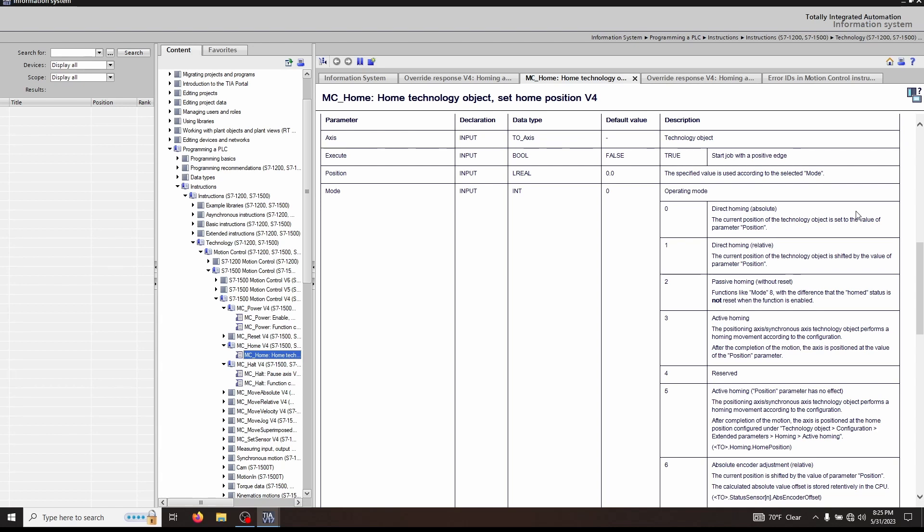A mode 1 home is a little bit different but very similar. A mode 1 home takes the position parameter and shifts the actual value of your technology object by whatever you have in there. That could be 10 millimeters, 1 inch, or 100 degrees. Whatever you have there, it's going to shift it by that value. So let's go back to the block for a second.